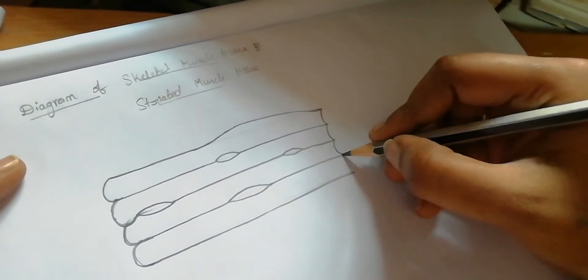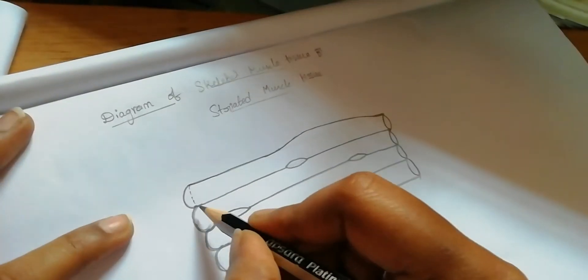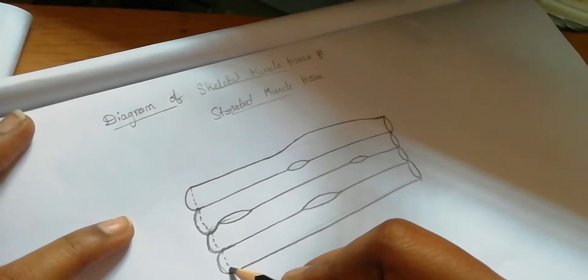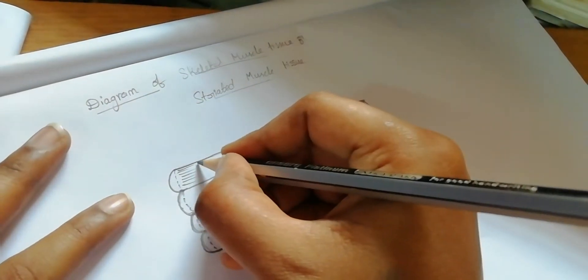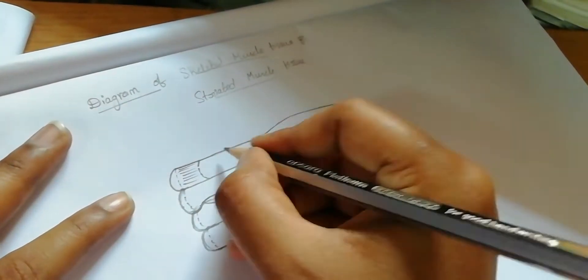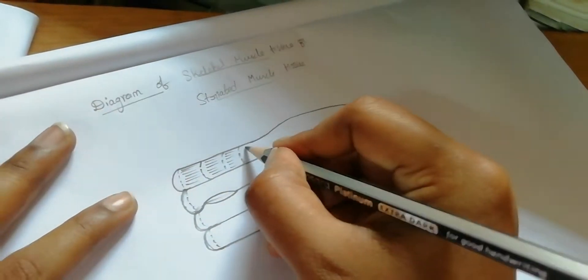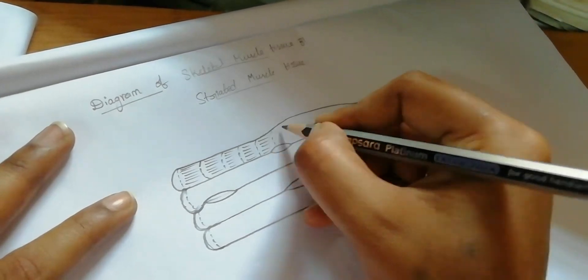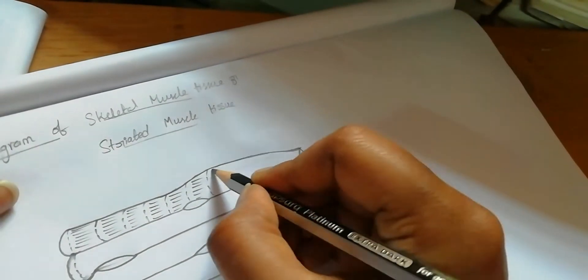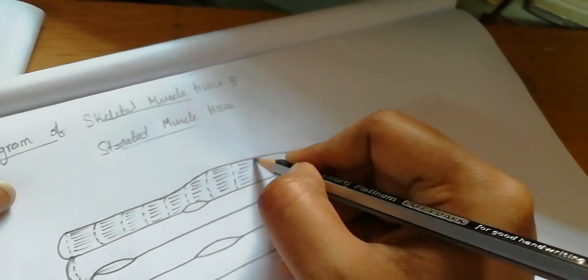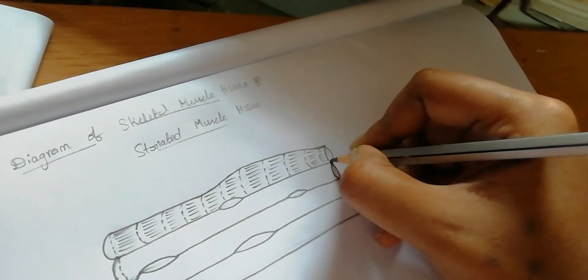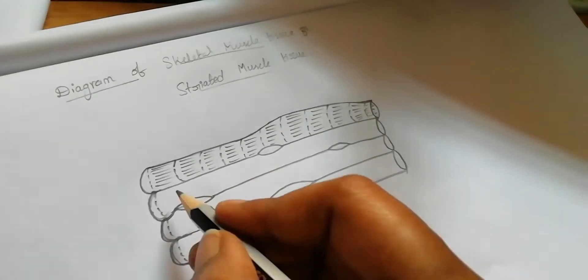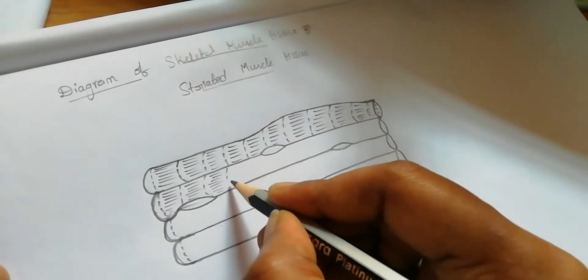Now join the other edges. See these lines, how I'm drawing this, just simply, very simply. Put some dots on the cap.